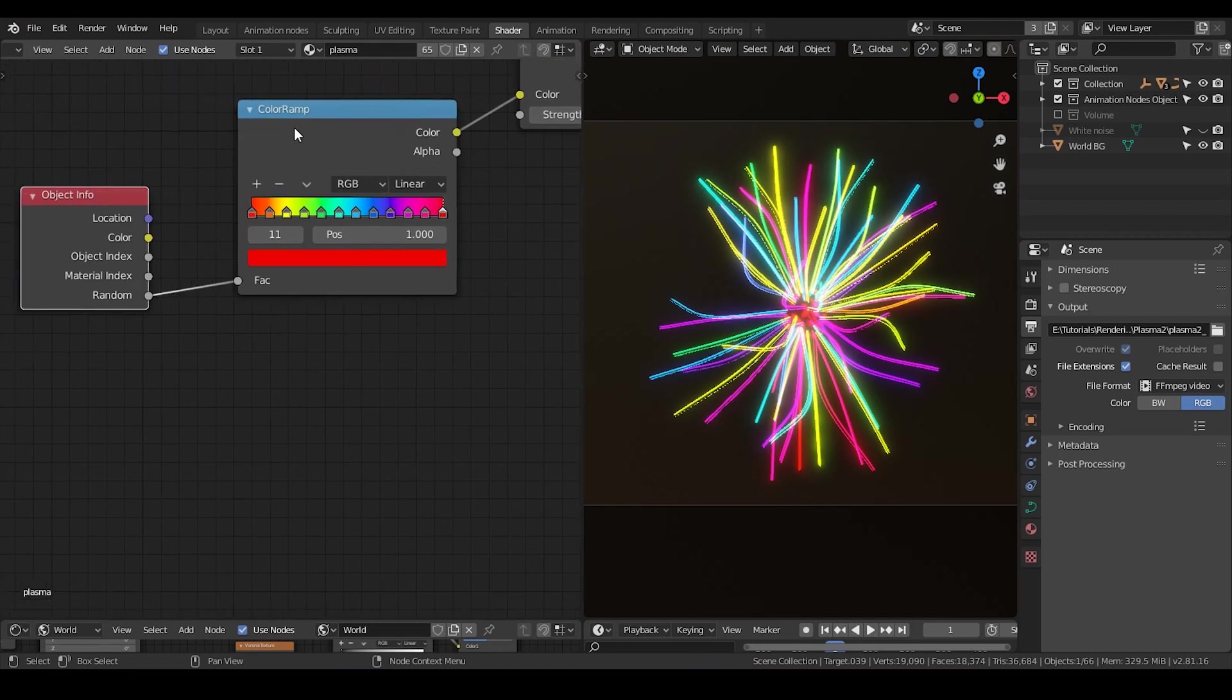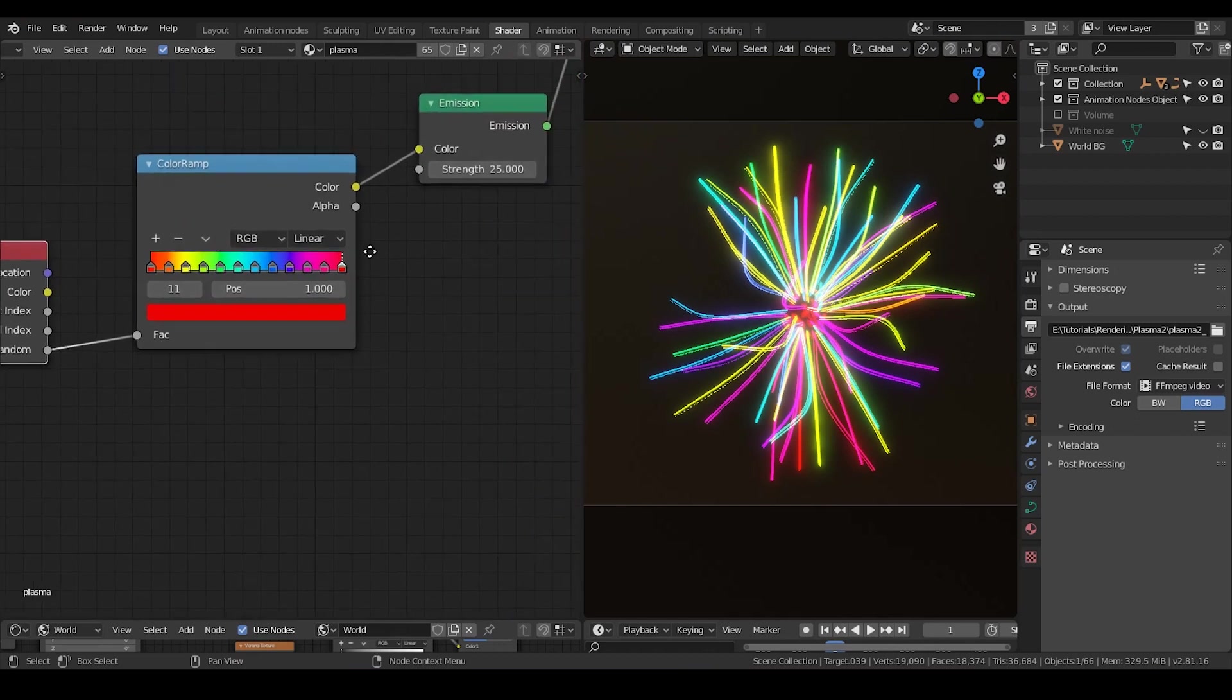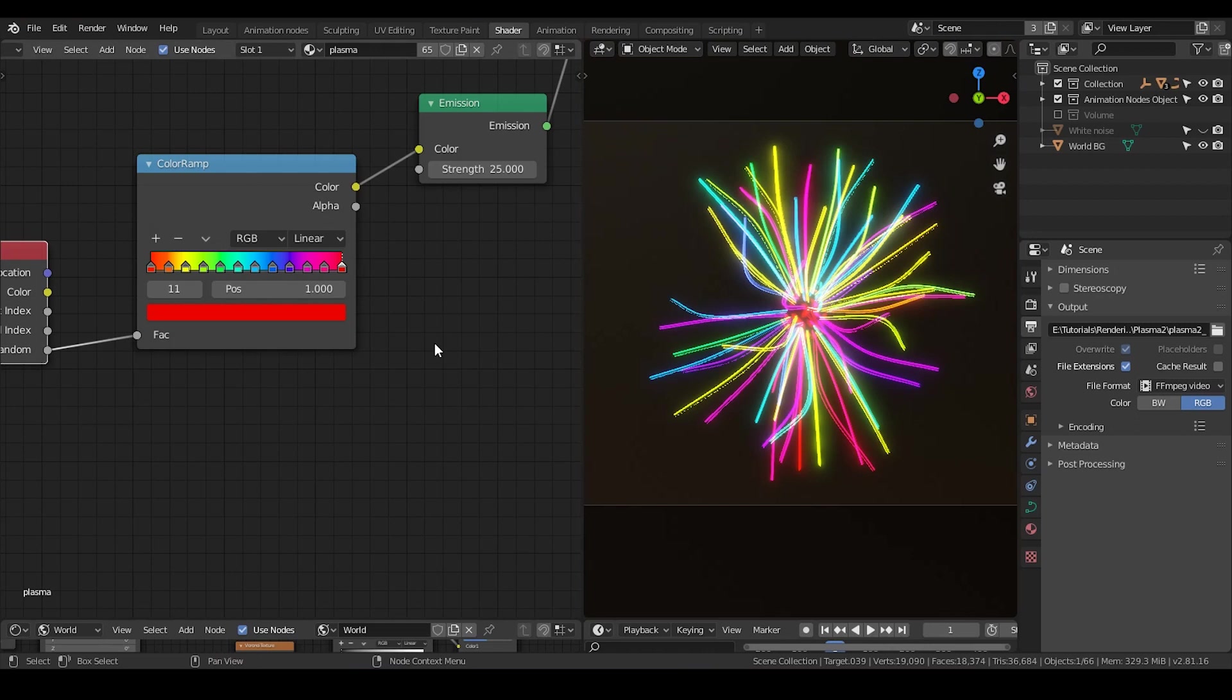And if I input this number into the factor of color ramp, it will basically pick up a color within this ramp and output that to the shader. And in this case, it's an emission shader, so it can shine in the dark.